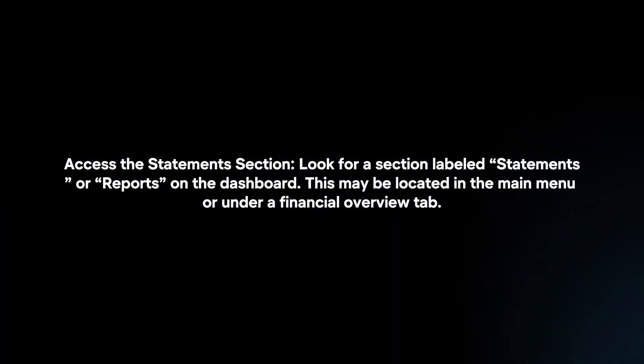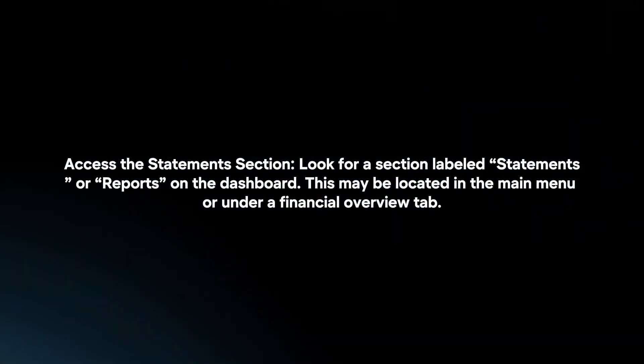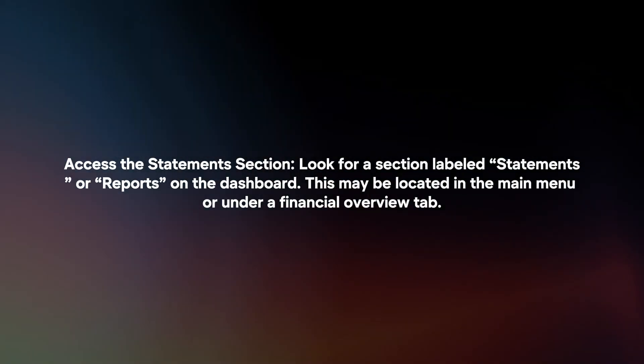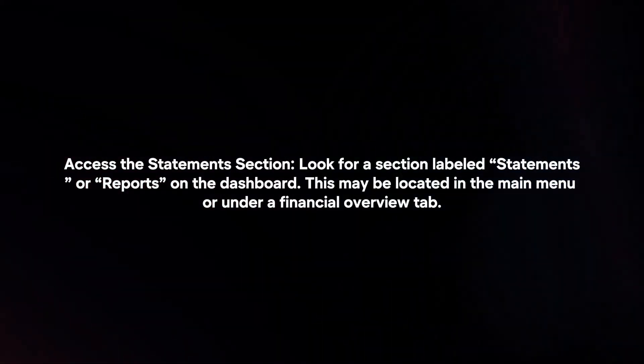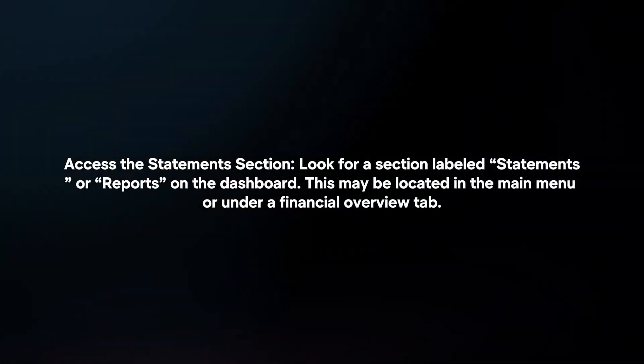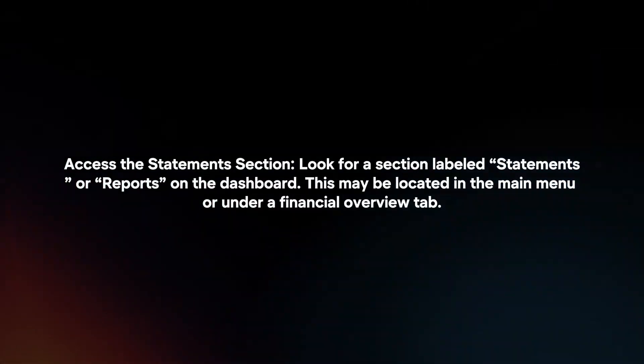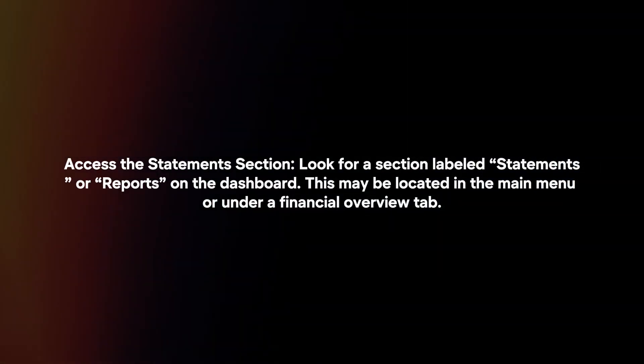Access the statements section. Look for a section labeled statements or reports on the dashboard. This may be located in the main menu or under a financial overview tab.